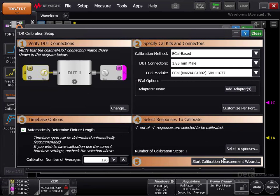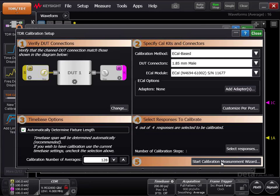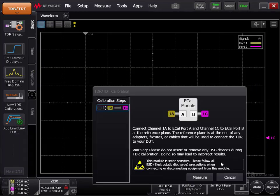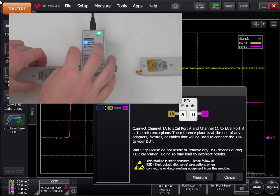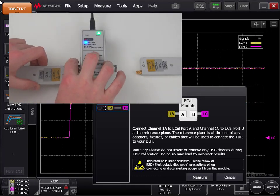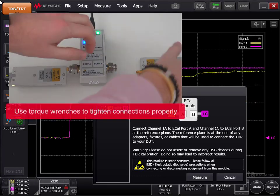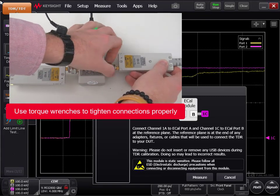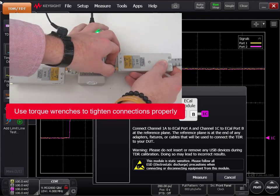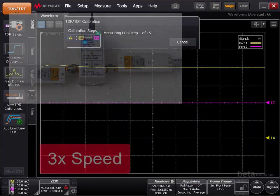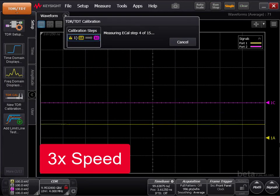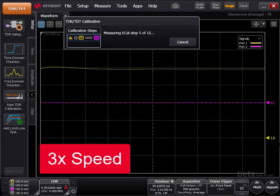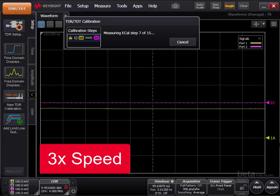Leave areas number 3 and 4 as they are. Next, click Start Calibration Measurement Wizard. Follow the instructions on the screen very carefully to perform the calibration. Please remember to follow all ESD precautions when connecting or disconnecting equipment from the TDR. The instructions will walk you through exactly what you need to do to perform an accurate measurement calibration.